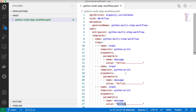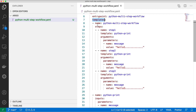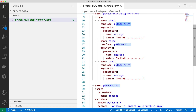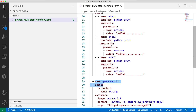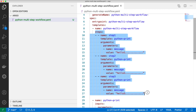So this is the high-level structure of Argo Workflows. At the high level you define the kind as 'Workflow', then you have an entry point, and then you have a list of templates. Each template can be reused within other templates — the entry point is 'python-multi-step-workflow', which uses 'python-print' as a reusable template. You can define multiple templates and reuse them within your workflow.